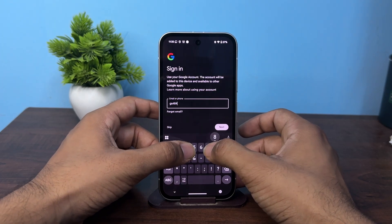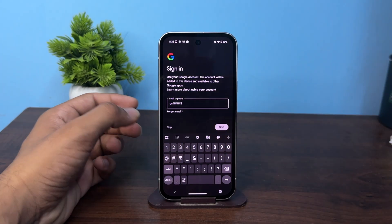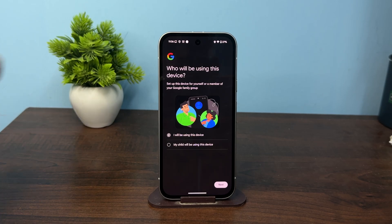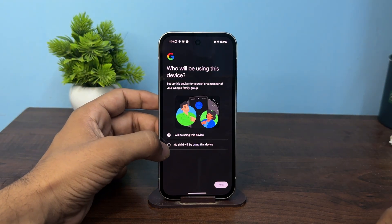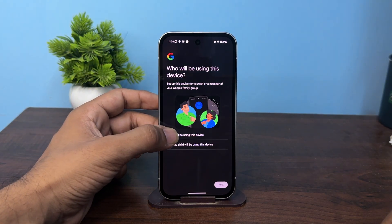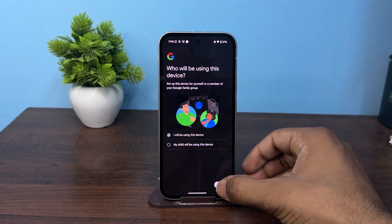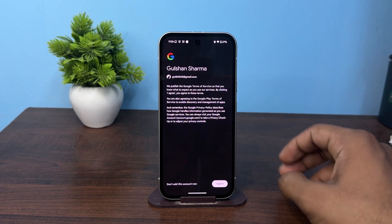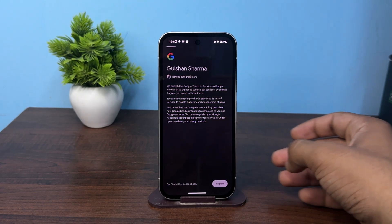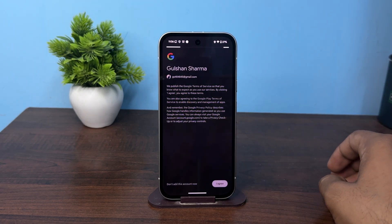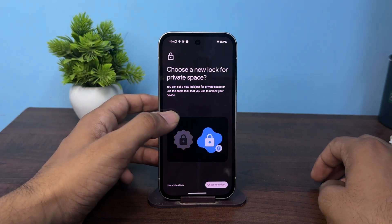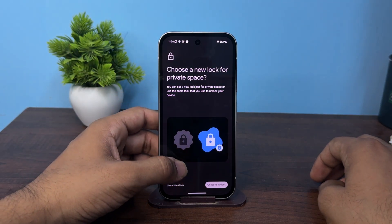Once you enter, now here you can choose who is using this device — so for your child or yourself you can select it and then tap on next. After that read the agreement and then click on I agree.